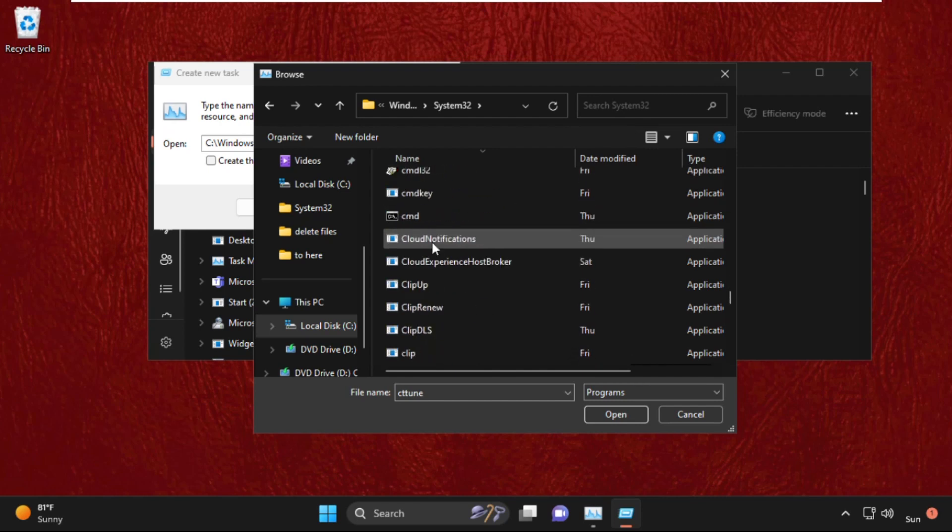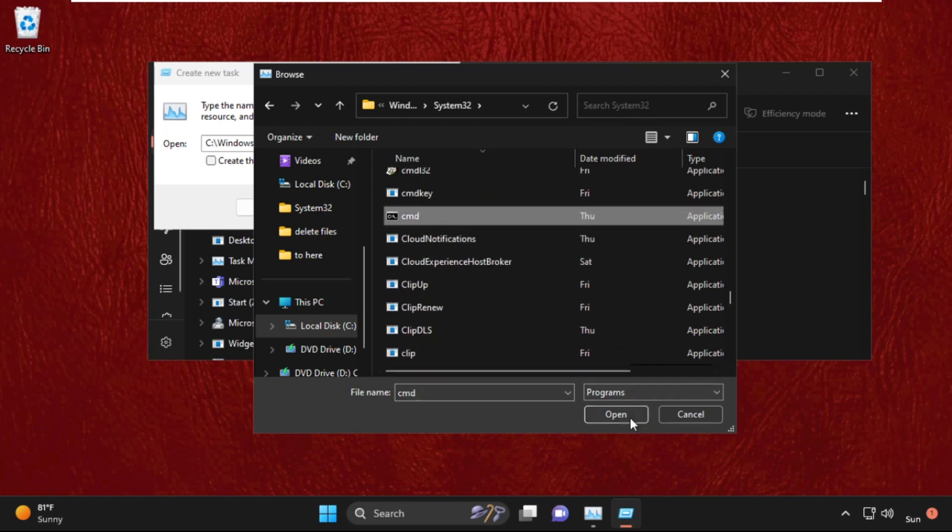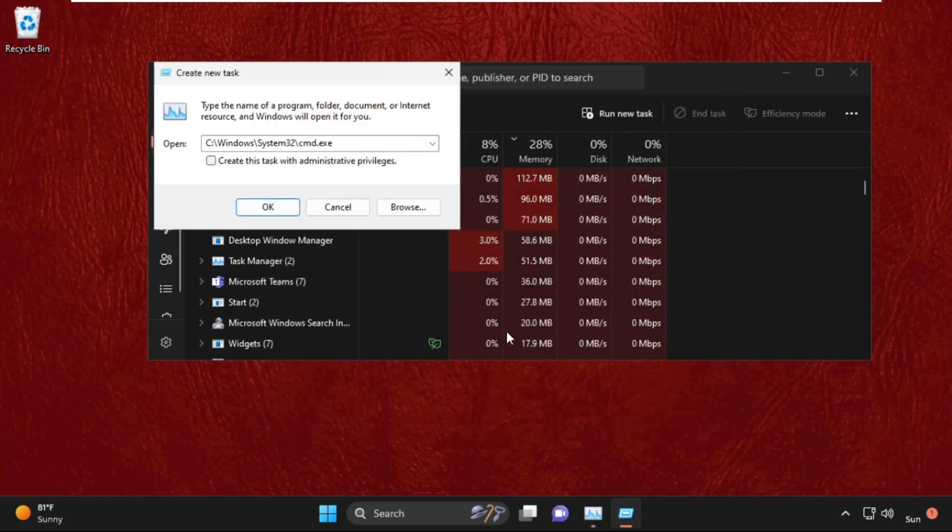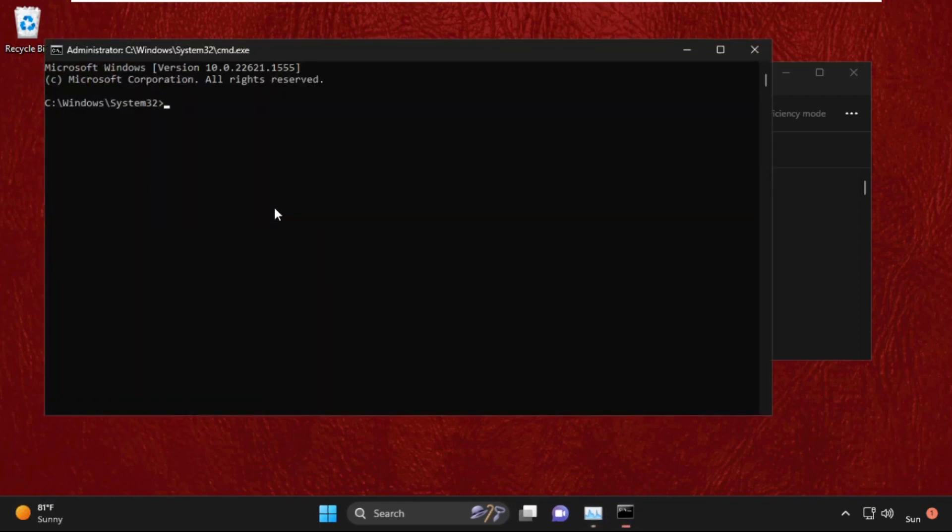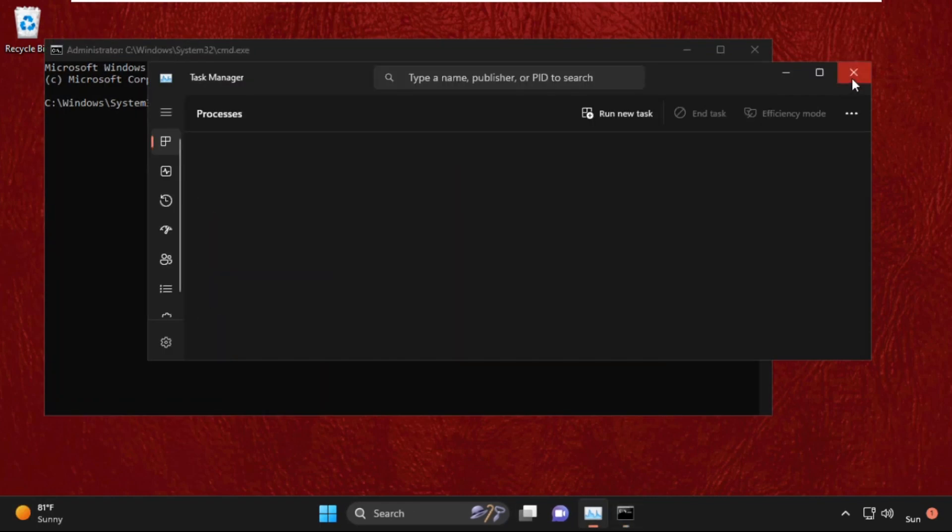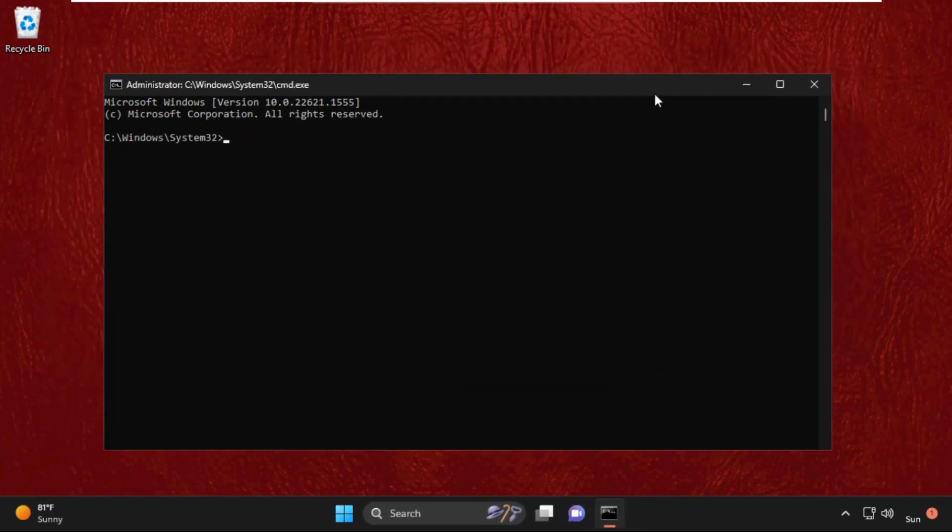Here it is. Select it, click on open, then check this box and click on OK. Now it will open command prompt window.